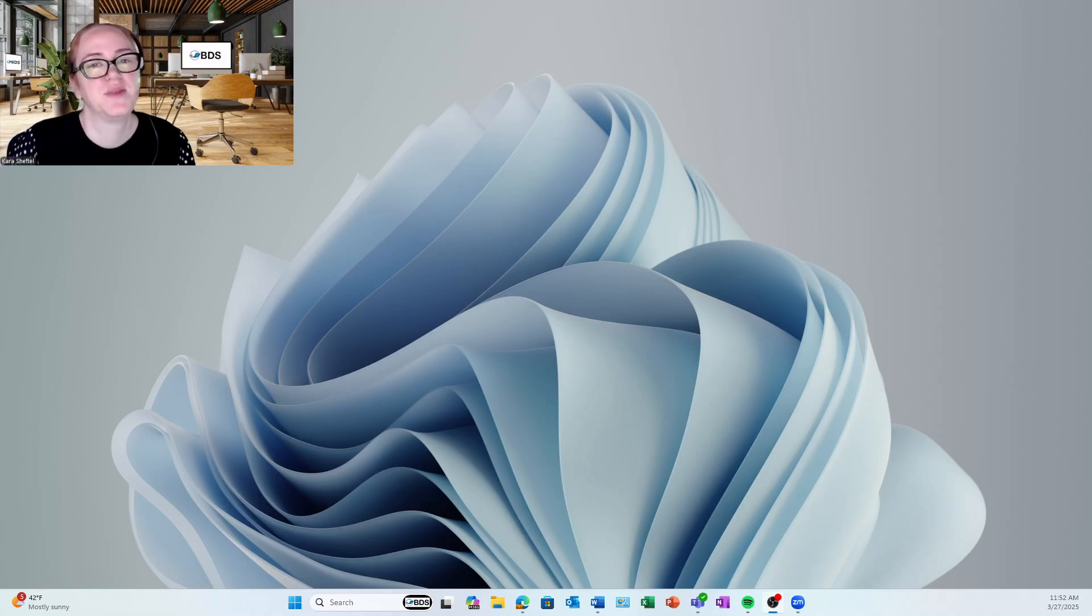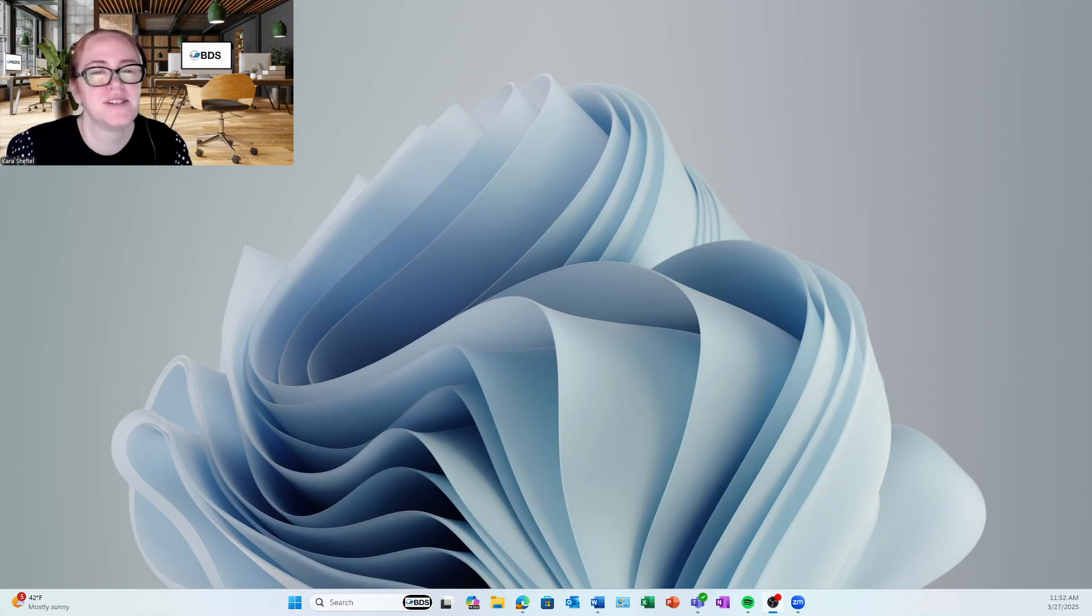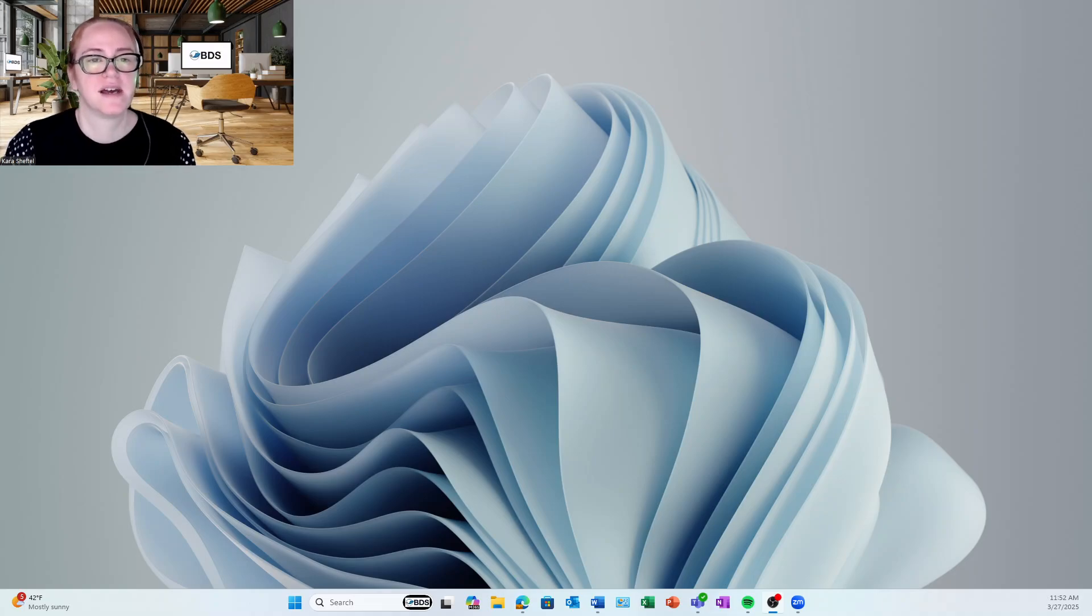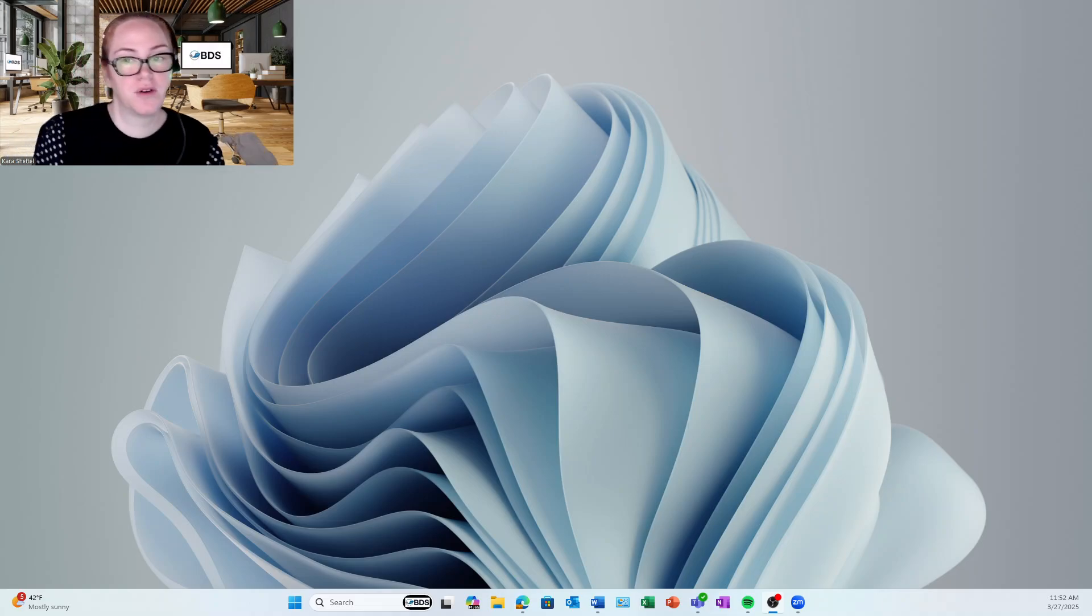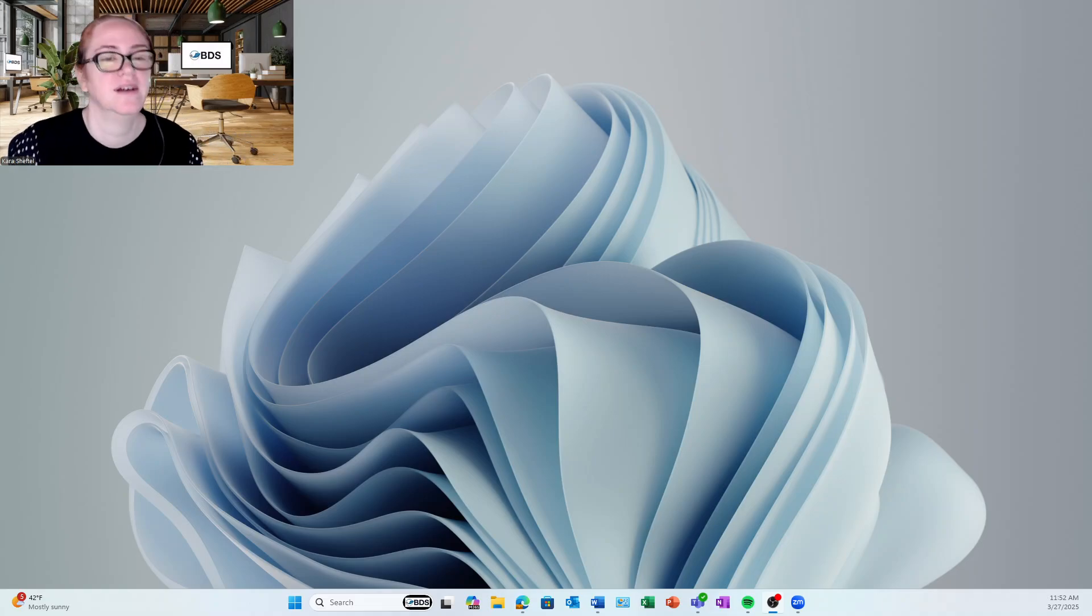Hi, Kara Sheftel with BDS. Let's look at how you set up your printing preferences on your computer so that all of your programs have the same default. Let's look at it together.